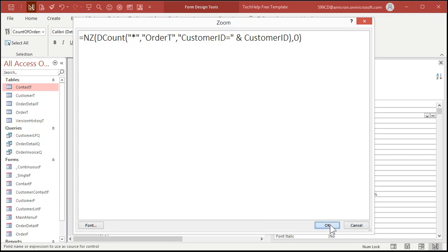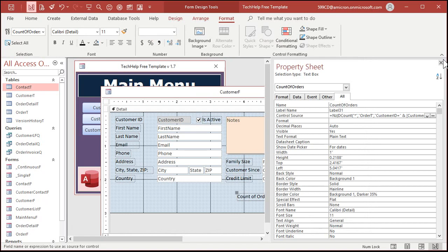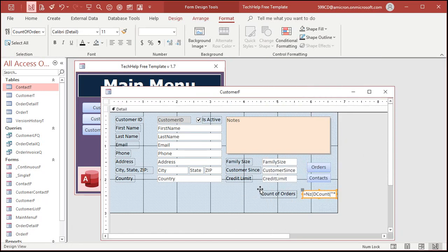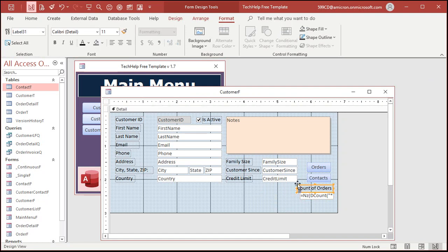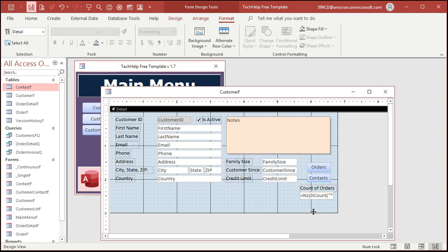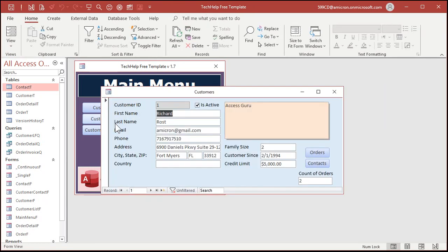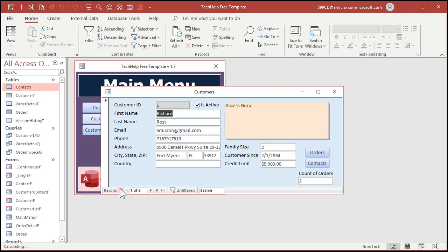Hit OK. That'll put it back in the control source. Let's move it over here and make it look nice. Save it, close it, and open it back up. There you go — Count of Orders: two. Go to the next customer: one. There's a zero. I don't think anybody else has any orders.